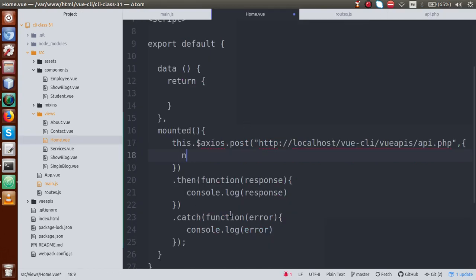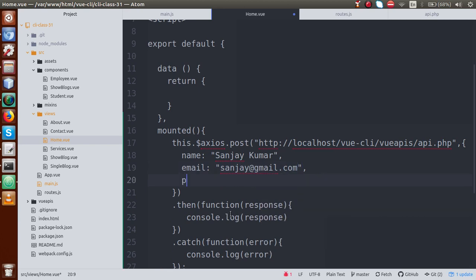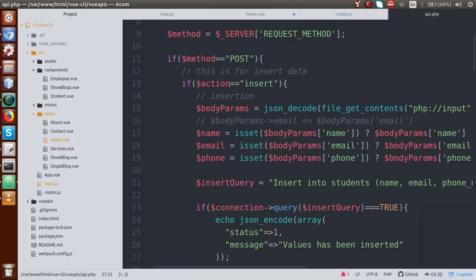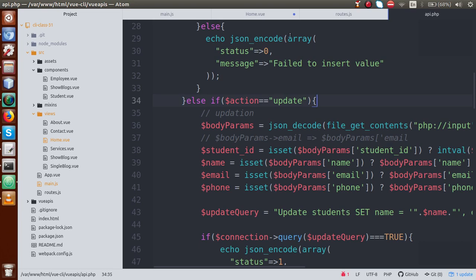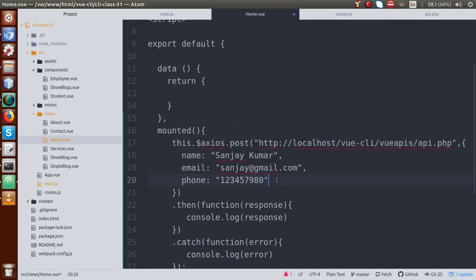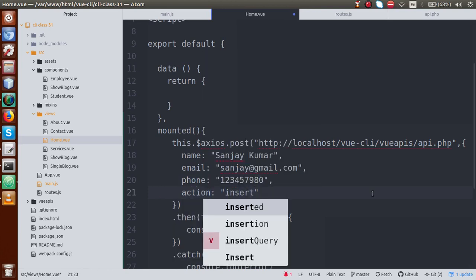Back to home.vue, we need to pass dummy data. Let's say the name is something like 'dummy name', the email is 'dummy email', and finally we have to pass the phone number, so phone is 'dummy number.' Along with that we have to add an extra parameter to get the action. This action parameter is how we differentiate whether we have to perform an insert operation or an update operation. So in the object, action equal to insert.